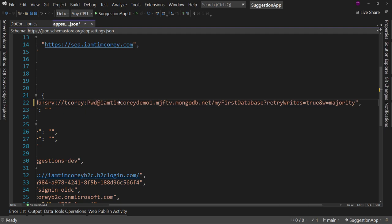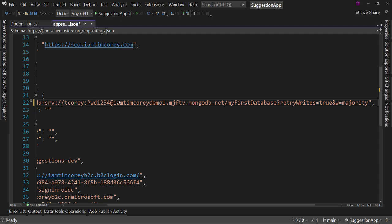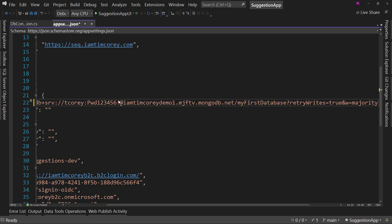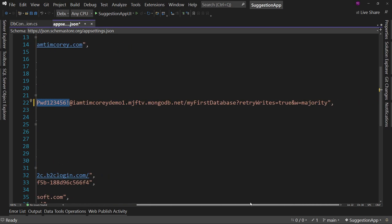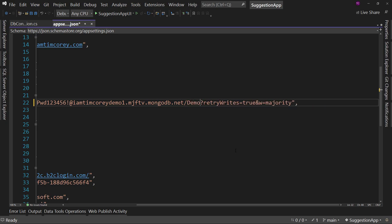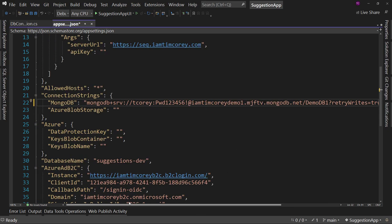So whatever this is, maybe that, it's not, but let's just pretend it's that. I would paste that in and now I have my username and password and I'd change this, my first database to demo DB1 or whatever the database is that I want to use by default. So that would be how I would use this connection string.